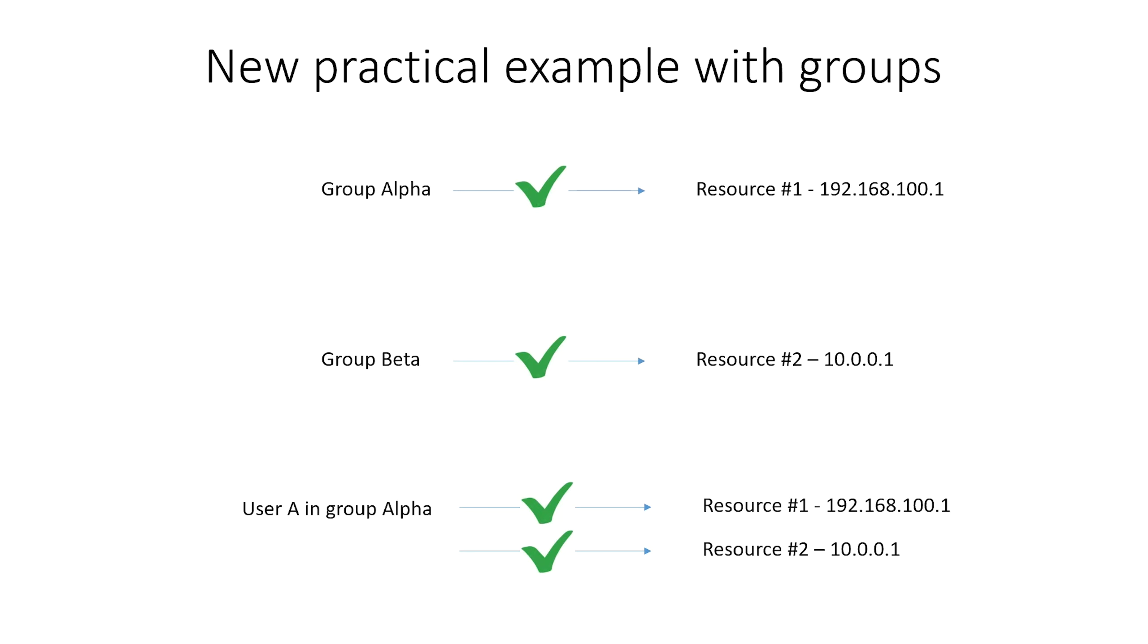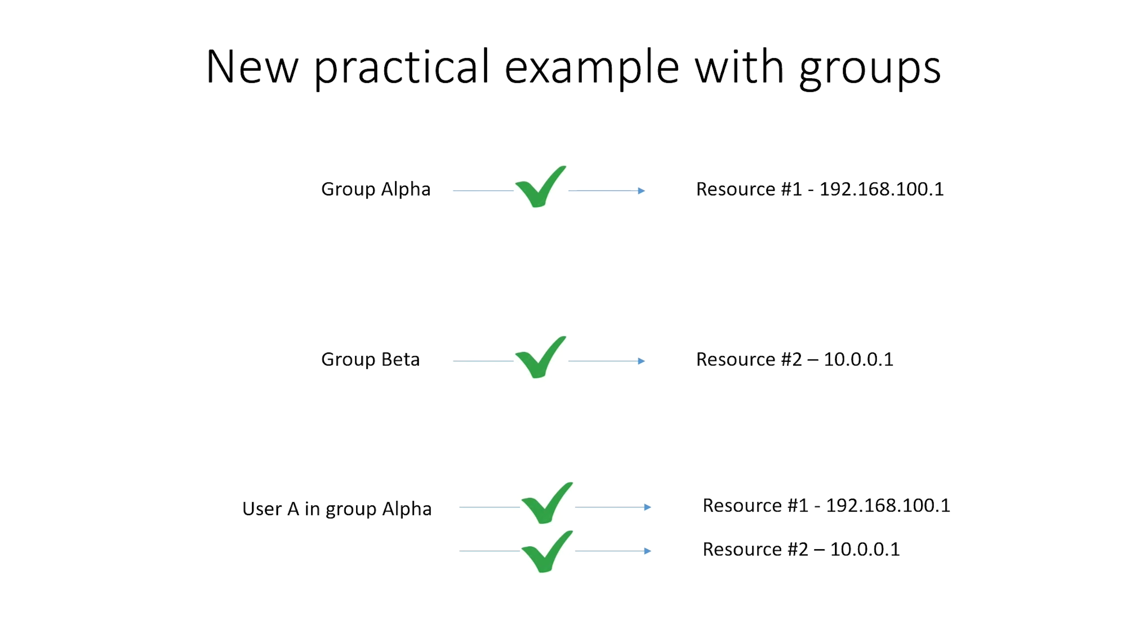Let's do one more practical example that involves groups. Let's look at this example a little closer. We have defined a group Alpha that has access only to resource 1 at 192.168.100.1. Any user that is assigned to group Alpha will inherit that access to resource 1. Group Beta has access only to resource 2 at 10.0.0.1. Any user that is assigned to group Beta will inherit that access to resource 2. So basically, we have two groups that each have different access control rules and users get access to those resources based on their group membership.